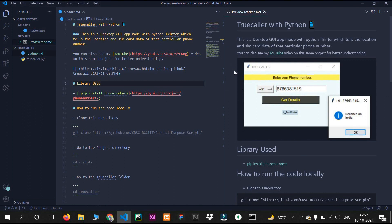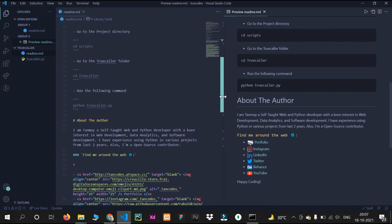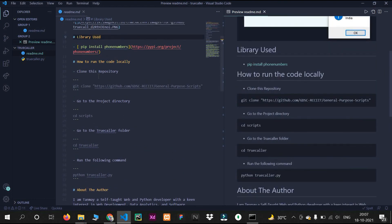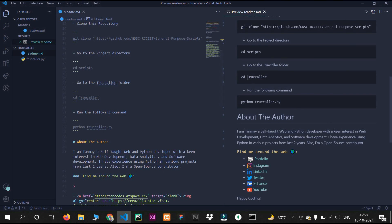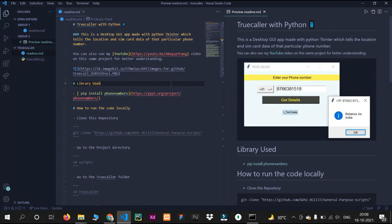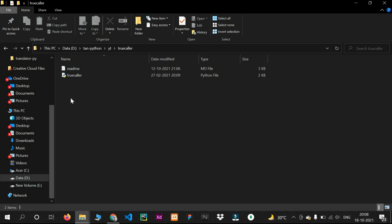First, give a title, then a small description of your project, then a screenshot of your output. Next, follow the same syntax for the 'Libraries Used' section — I have used the phone-numbers library and provided a link. Then add 'How to Run This Code Locally' with the copy-paste command including your folder name and Python file name. Finally, add a little about the author section. This is a simple README file to follow along with one Python code file.